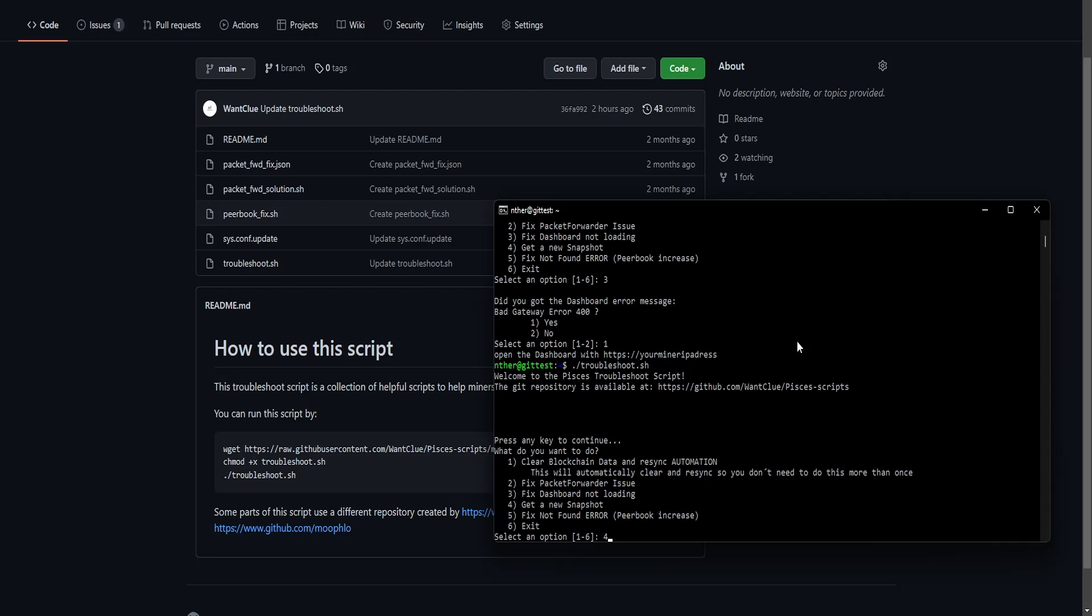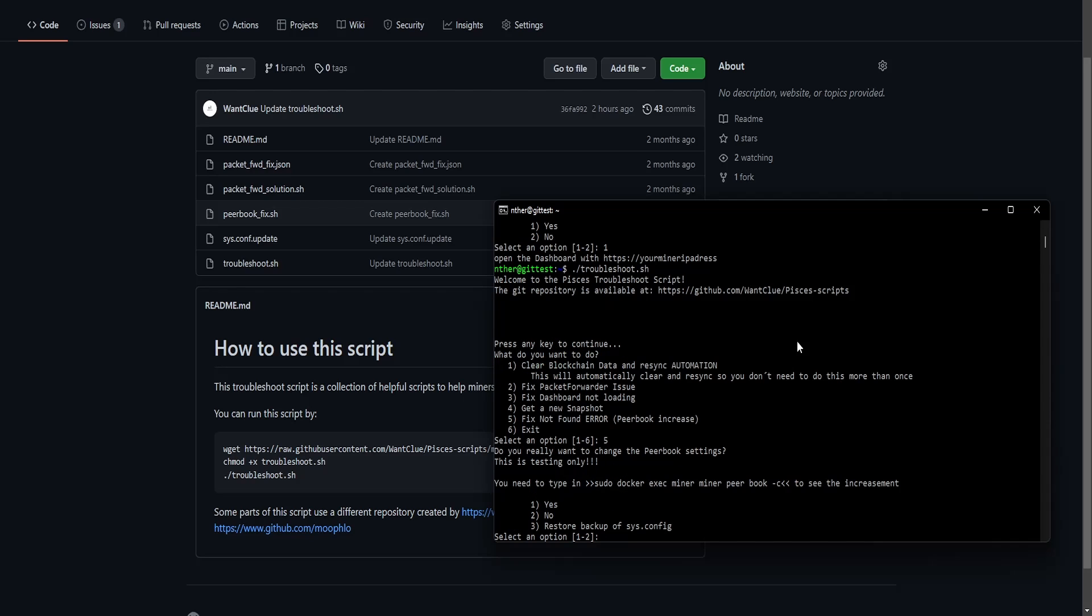I also have created the fix not found error. And you can simply press five. And now there is another warning. This is testing only. So you need to, if you apply this, you need to type in sudo docker exec miner miner peerbook dash C to see the increasement. And now we can do, yes, we want to install this fix.